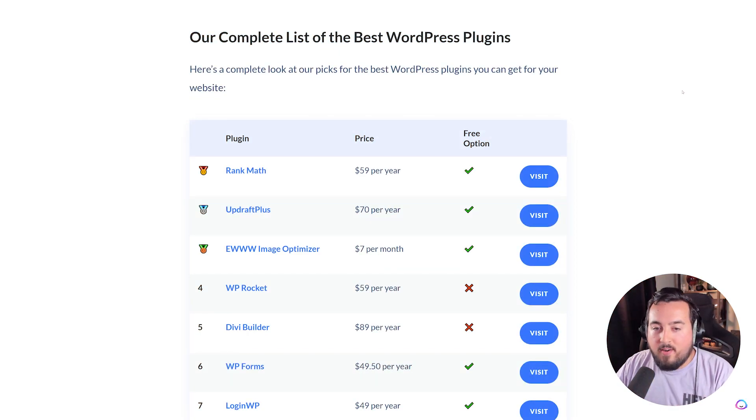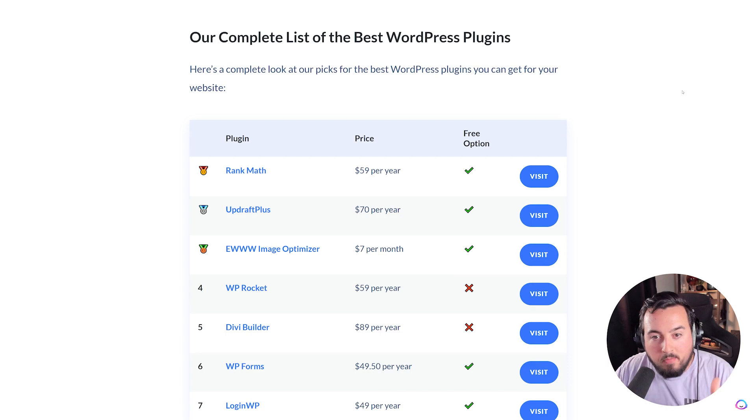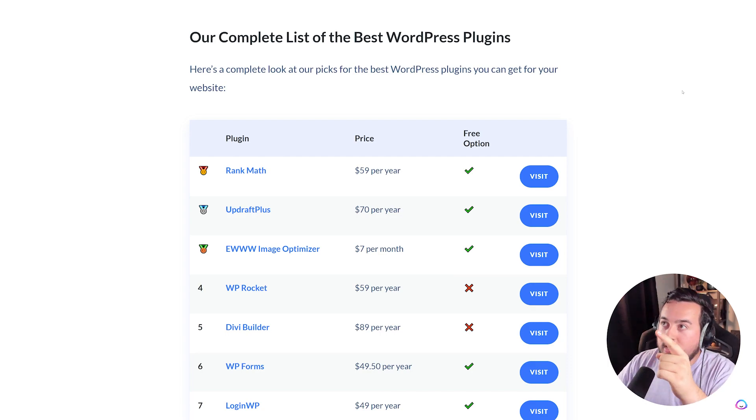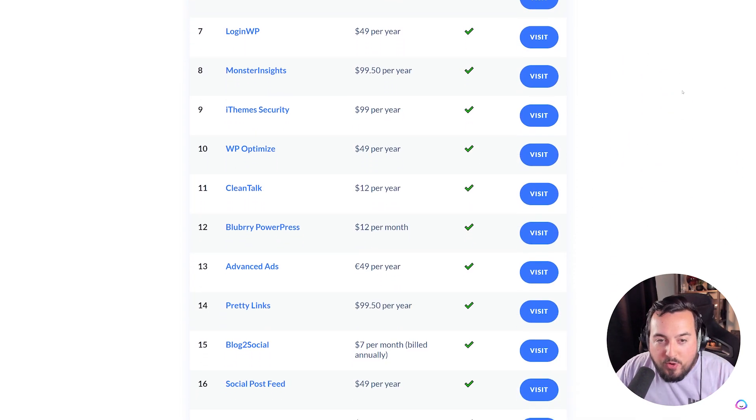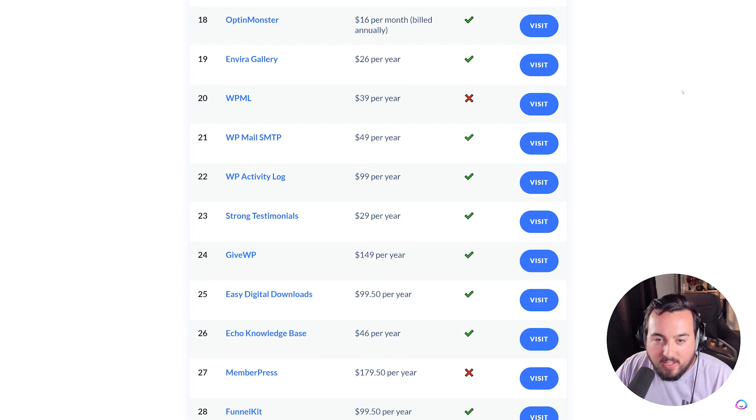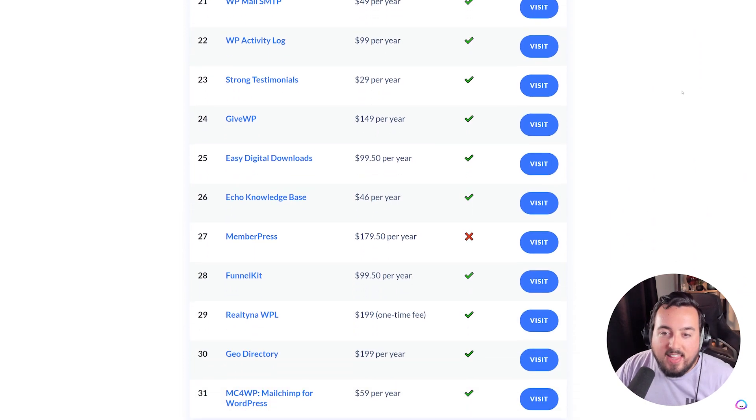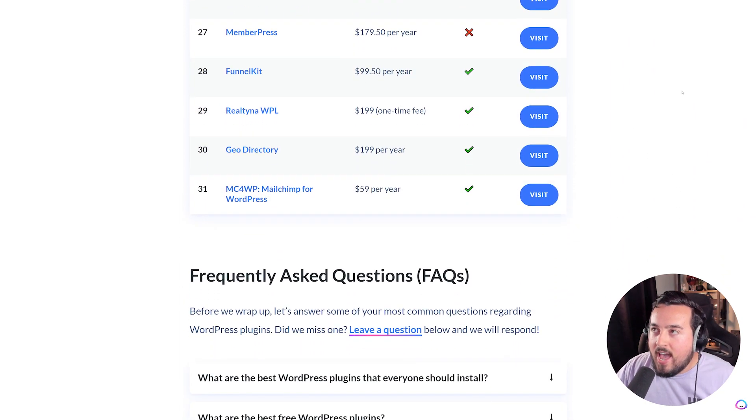We've covered just about every type of plugin you can think of on our YouTube channel and our blog, including this post that shows off the 31 best WordPress plugins. So check that list out and decide which ones you want to add to your own site.